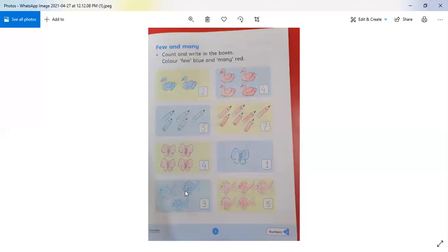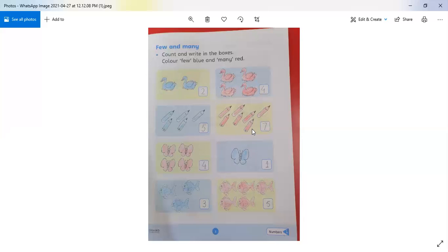Hope you have understood this process — it is a very easy way. Just try to do it according to the instructions: color 'few' blue and 'many' red. First write down the number after counting, then see which group has few and which has many. This is your task — you can do it in your book.